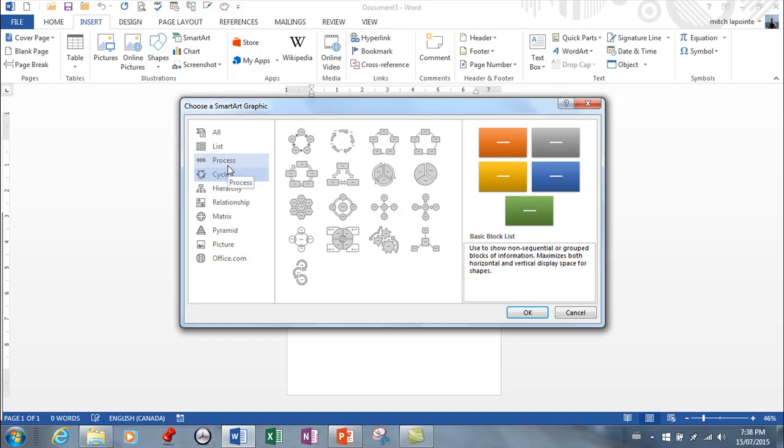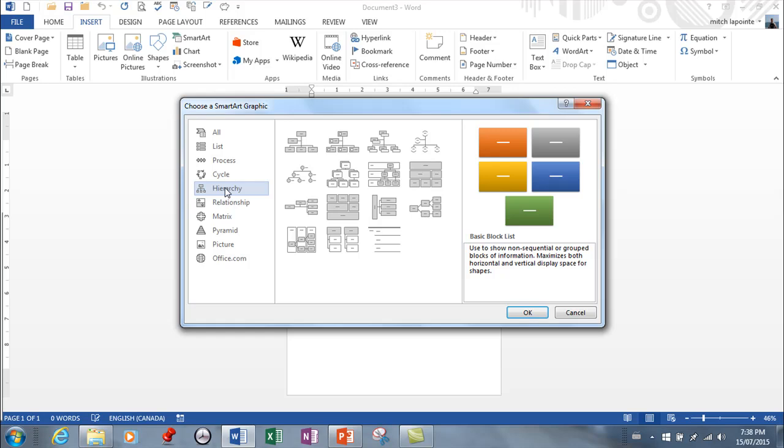So you need to determine what it is you're trying to do and which one of these would work best. Hierarchies. These illustrate the structure of an organization or an entity. For example, top-level management structure of a company.